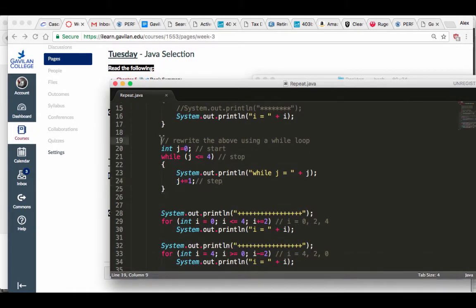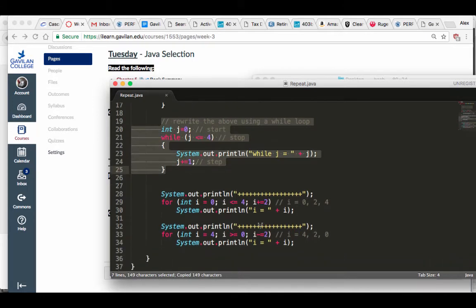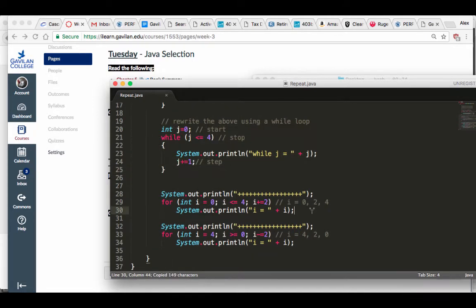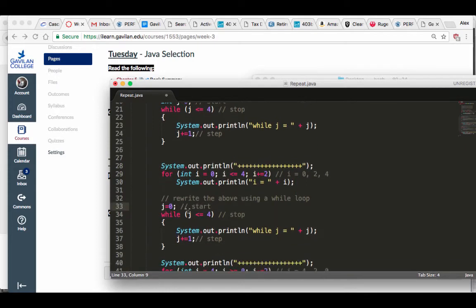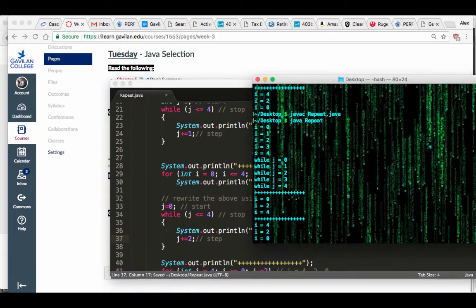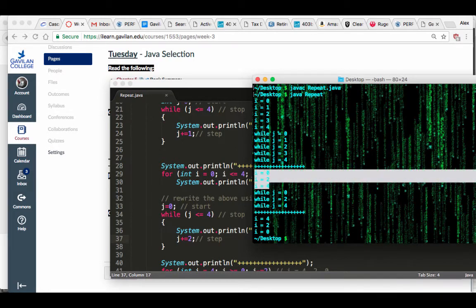Now I'm going to rewrite the step-by-two version. I'm not going to say int j here because I'd be re-declaring the variable. j starts at zero, j is less than or equal to four, j plus-equals two. Save it, compile, run — it works just like your for loop.